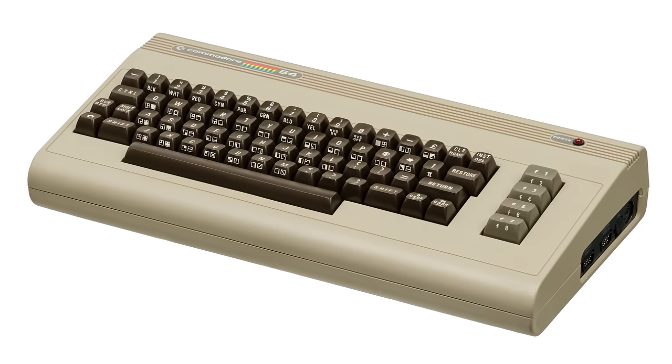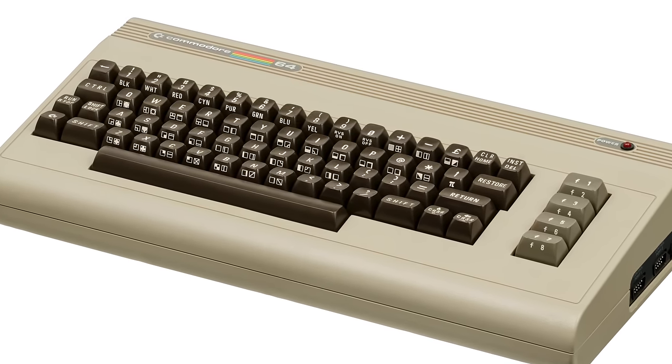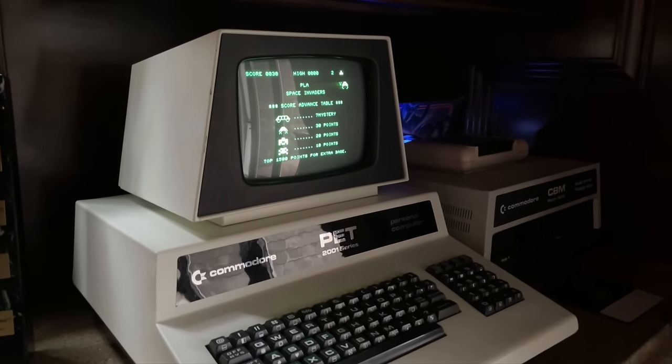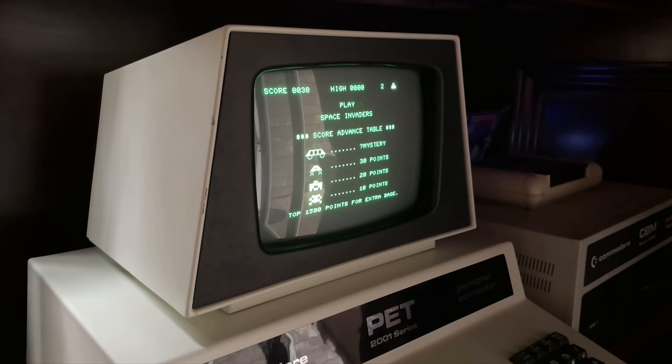I was tempted to do the Commodore 64 due in no small part to its massive popularity, but between sound and video, there's just enough going on there that I don't think I could do it justice in one episode. So I'm going to go one step even further back to the Commodore PET, which is very much like the C64 but without the fancy sound and video hardware. The machines are remarkably similar and even largely compatible — almost everything I say about the PET will be true of the C64 as well.